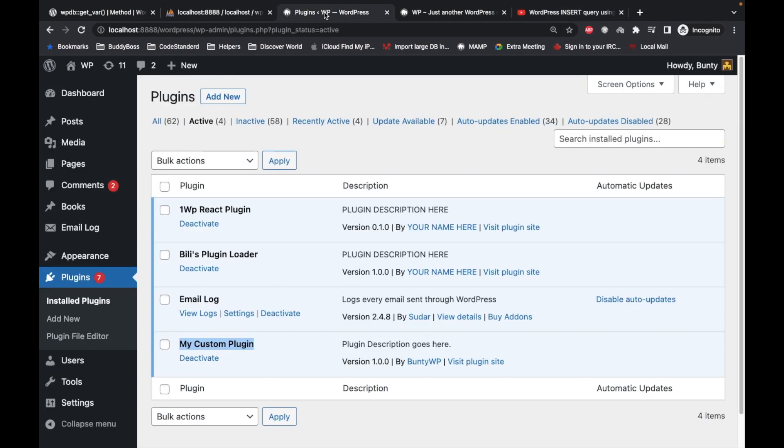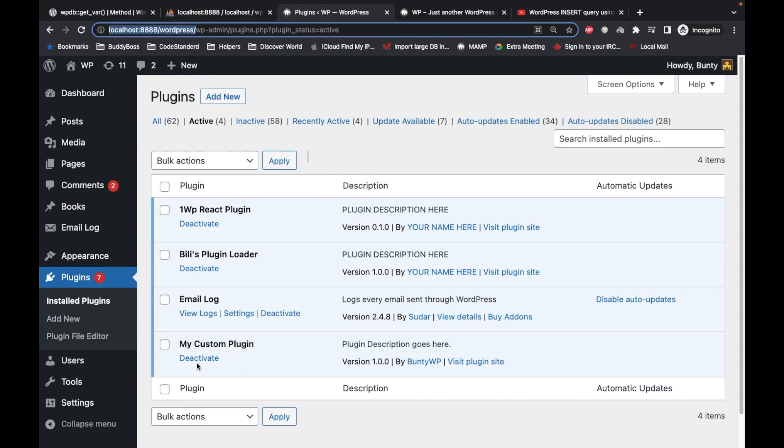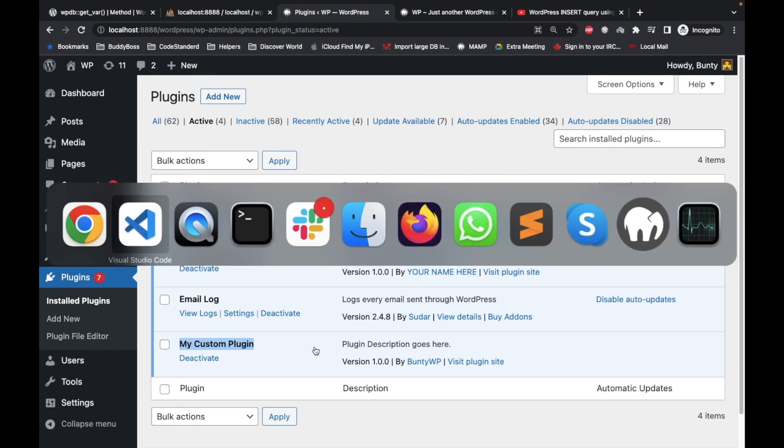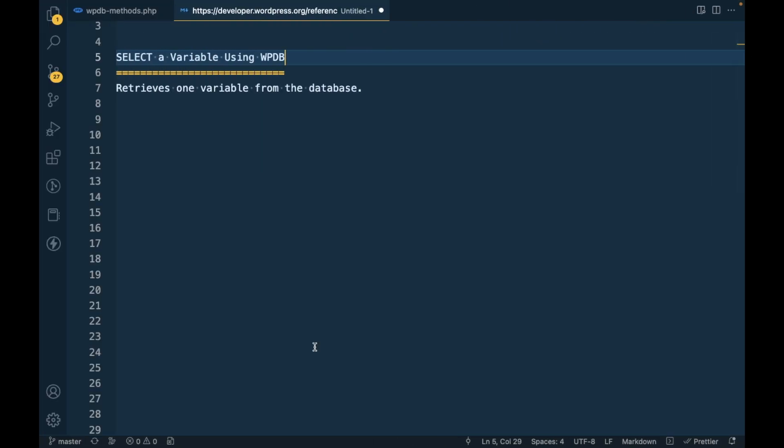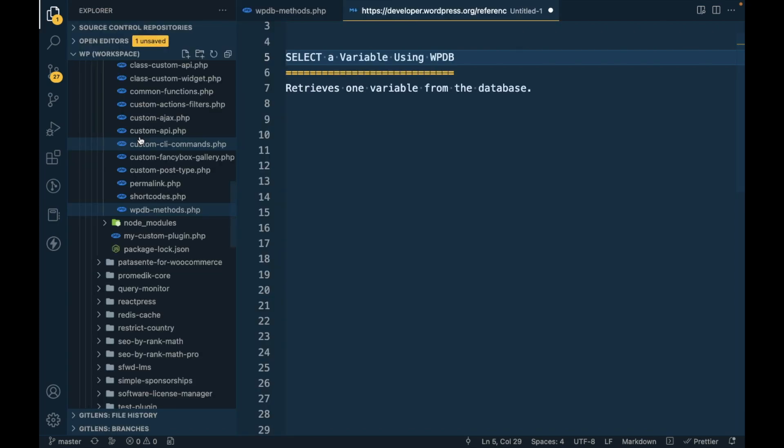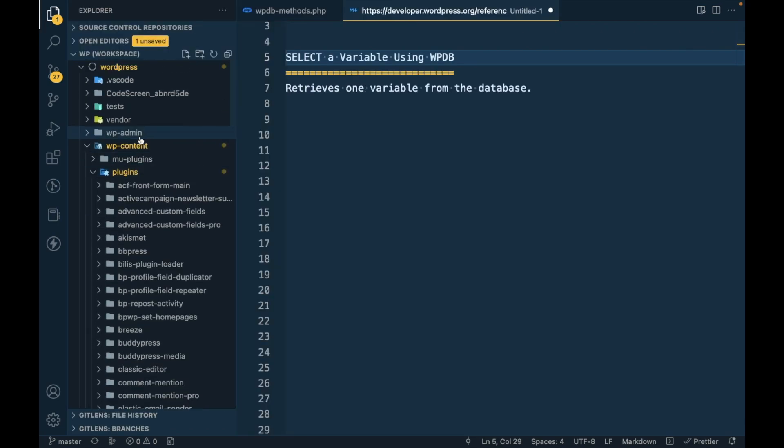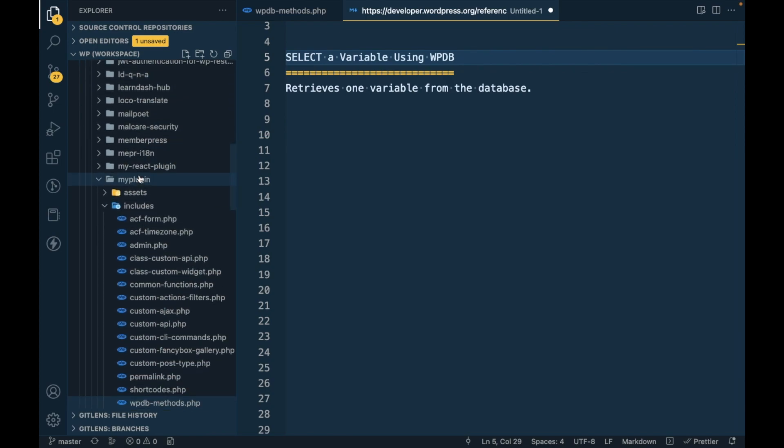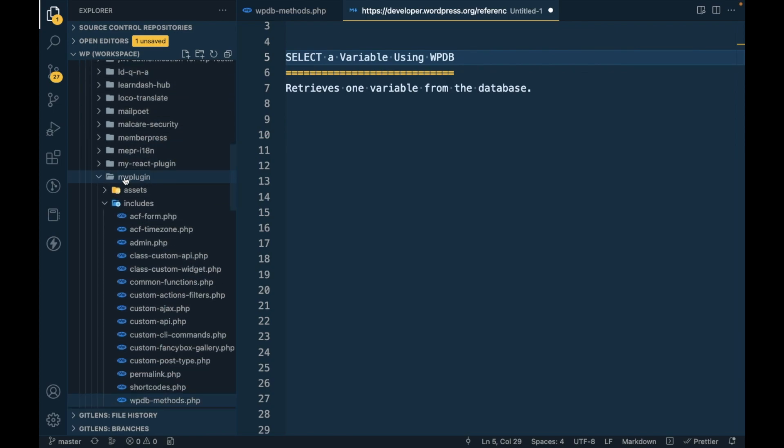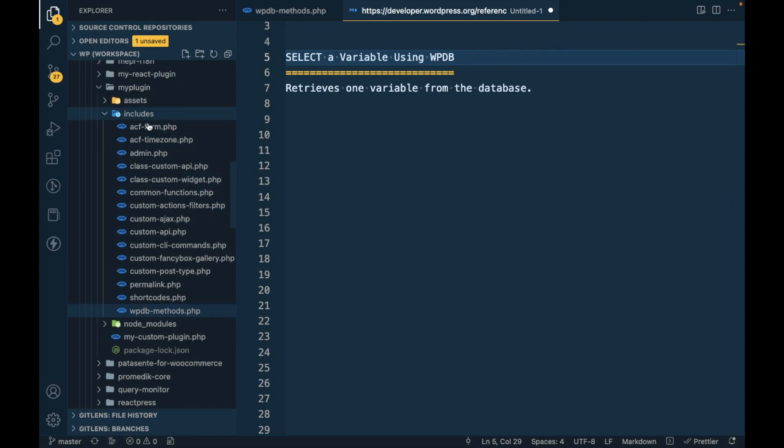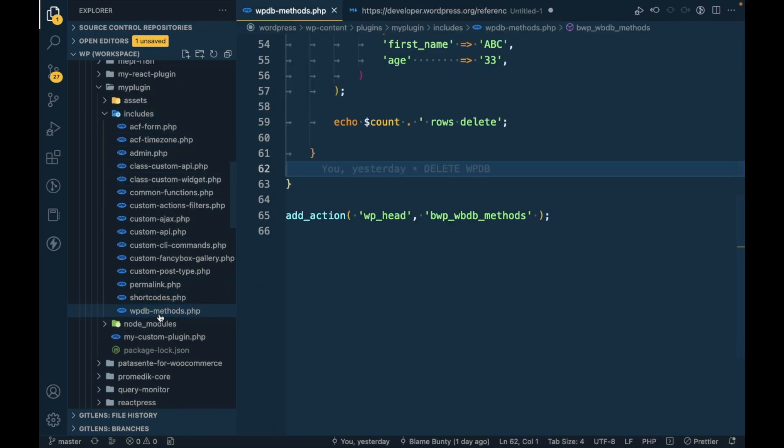Quickly explaining: this is my local site, I have created my custom plugin, and I'm adding this code inside my custom plugin. This is my WordPress local repo, and inside the plugin folder this is my custom plugin. Inside the includes folder, this is the file where I am adding all this CRUD operation.